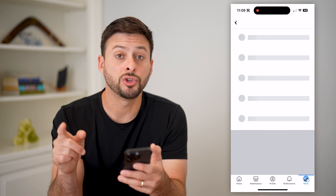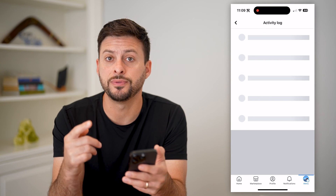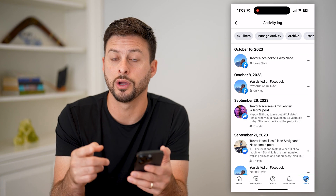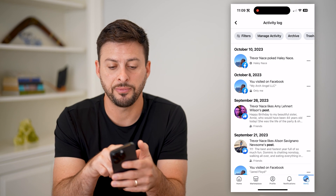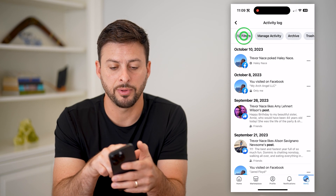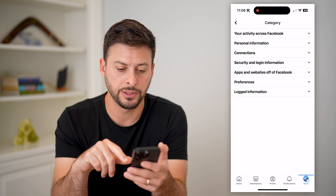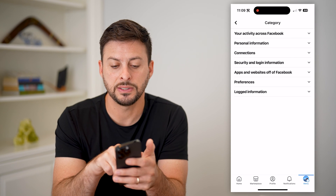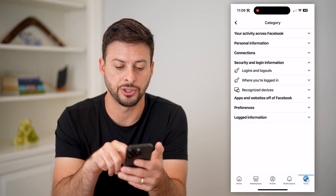On here, this will show you all of your activity, but we need to filter it down to just login information. So I'm going to tap Filters at the top left, and then Categories. And now you can see Security and Login Information.